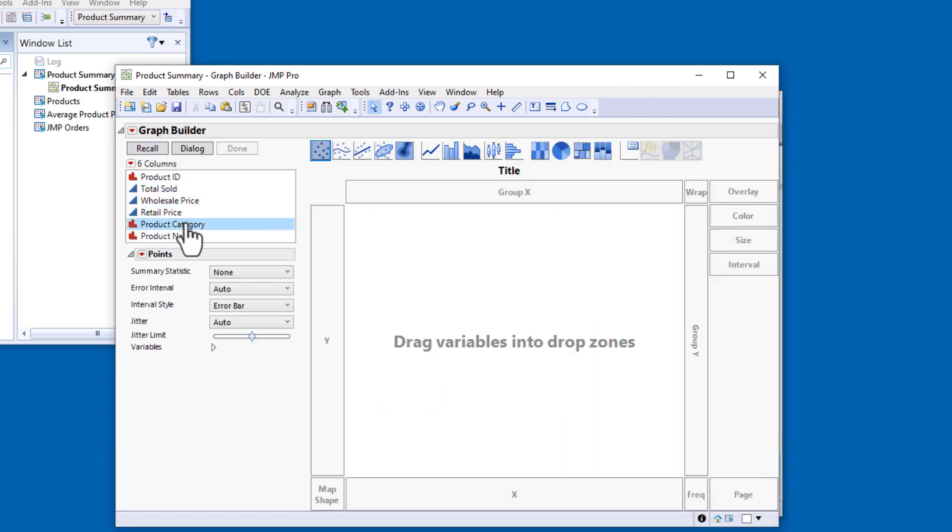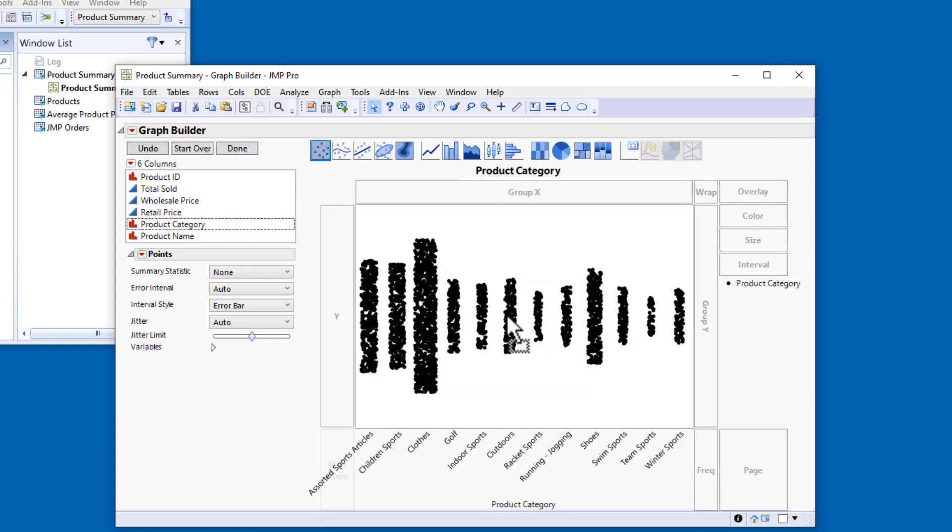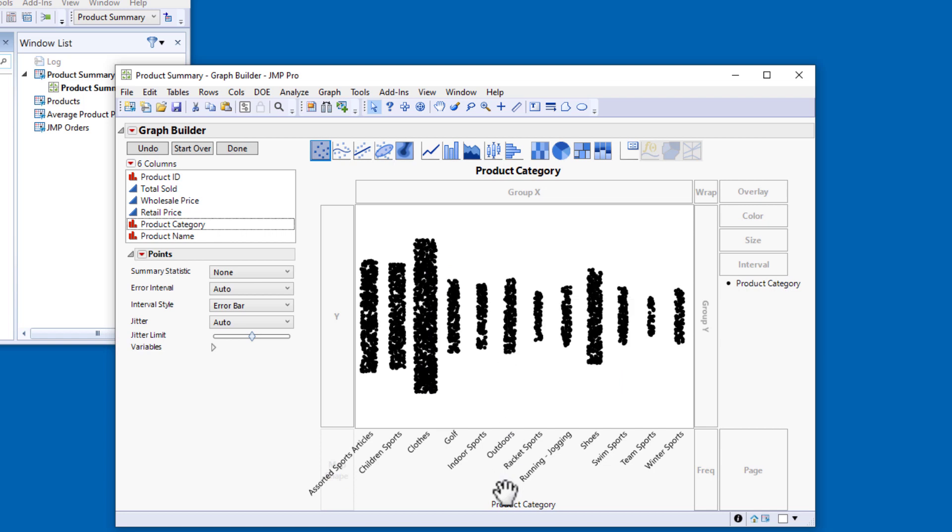I'll drag ProductCategory into the middle of the GraphBuilder and let JMP automatically assign it to a role. JMP assigns it to the X role, creating a scatter plot with the points in each category jittered randomly in both the X and Y directions.